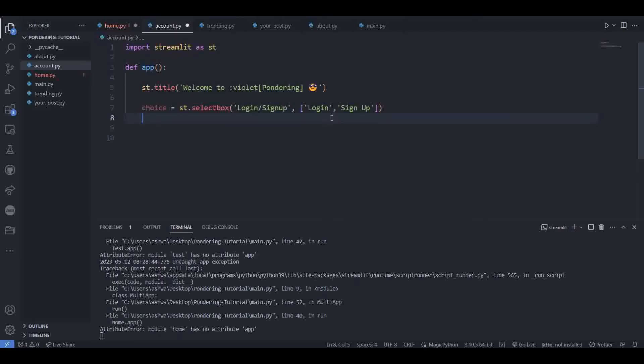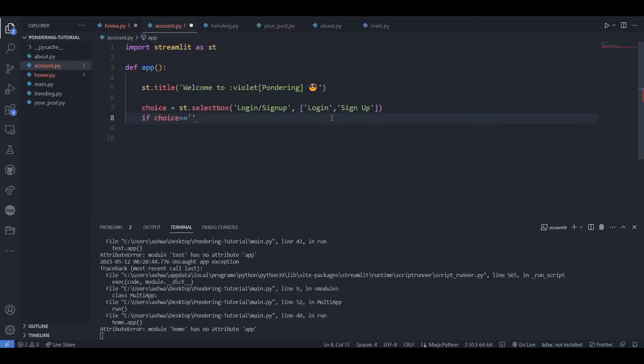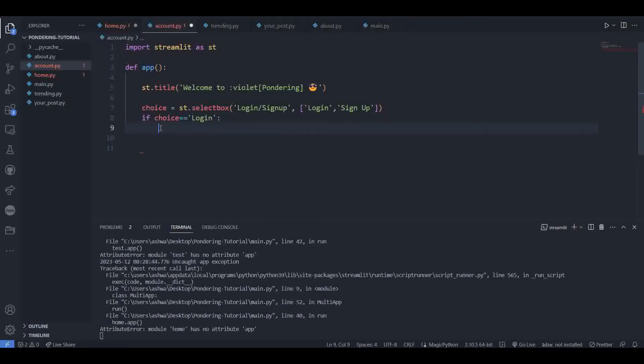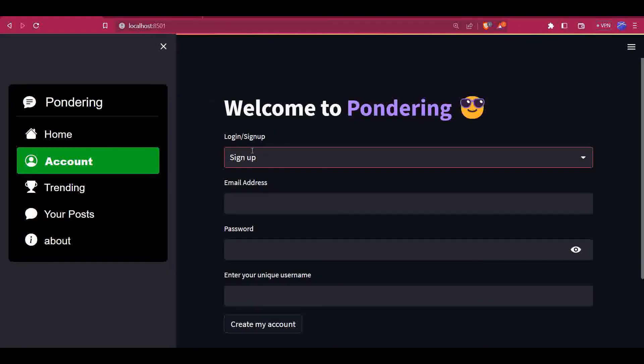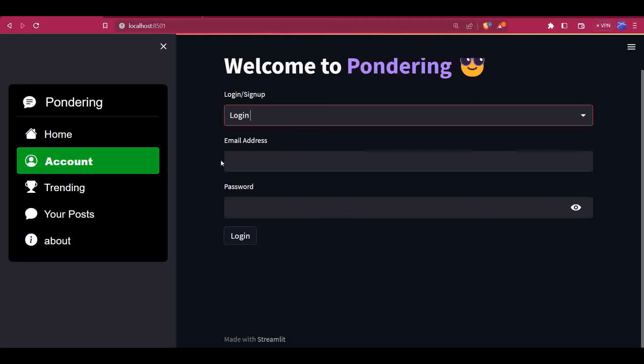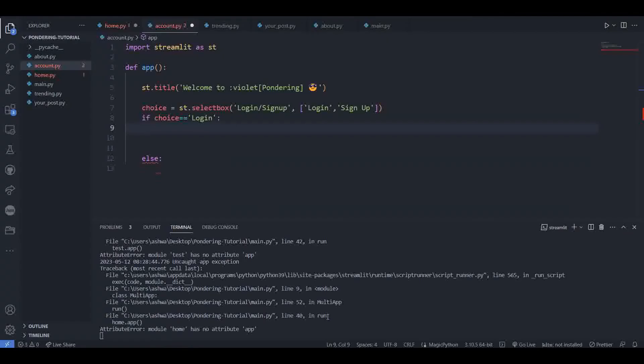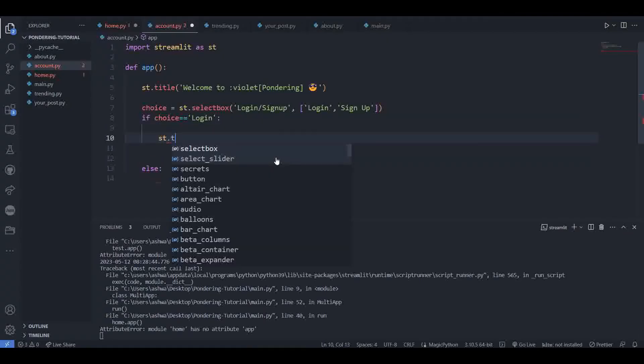Now we have to check whether the user clicked on login or signup. For that, we can use an if statement: if choice is equal to login, then we can write the code we want to show for the login option. Otherwise, we will write the code for signup. In the login, first we have to add the email address and password textboxes. For that, we have a function named text input.